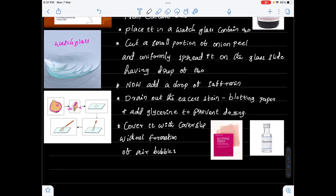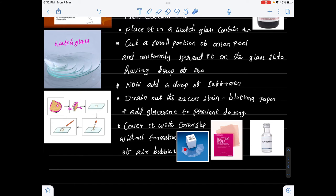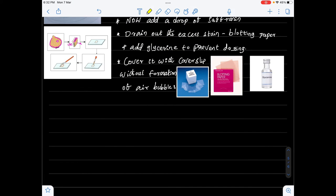Now let me show you the cover slip. Here are the cover slips — they are all transparent. After preparation of the material, the cover slip is slowly placed on the material without formation of air bubbles.